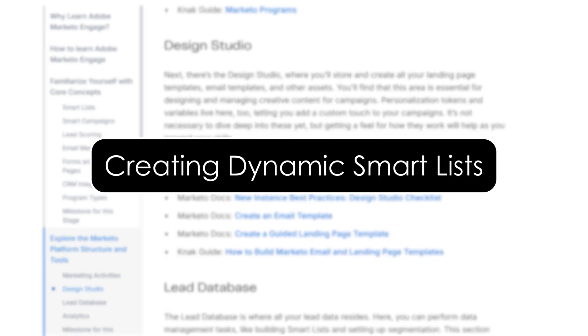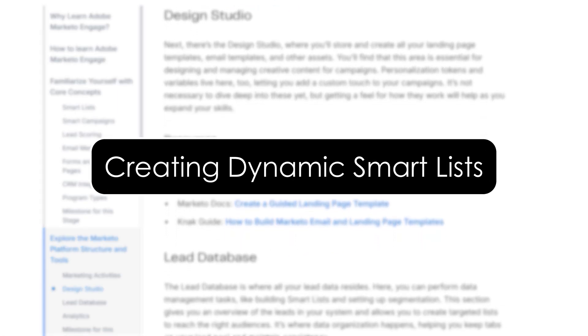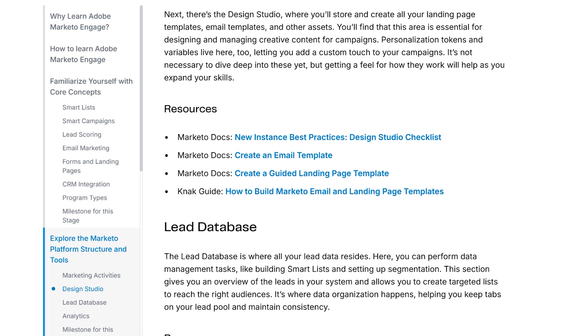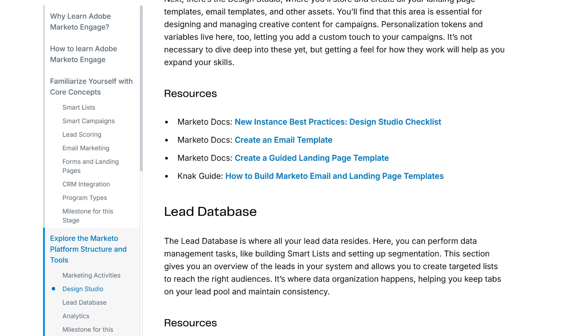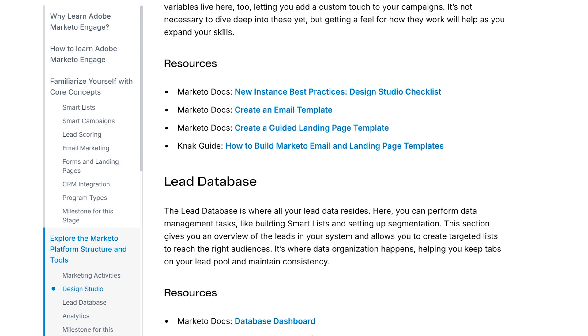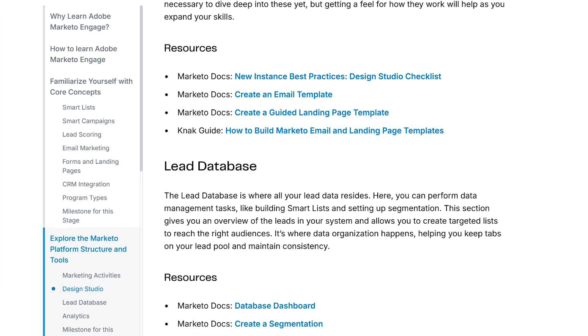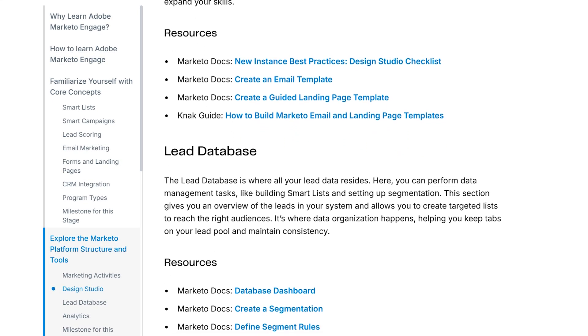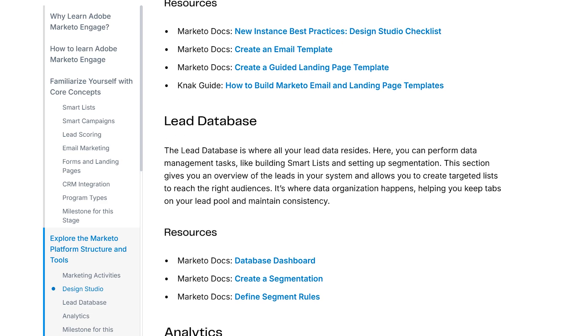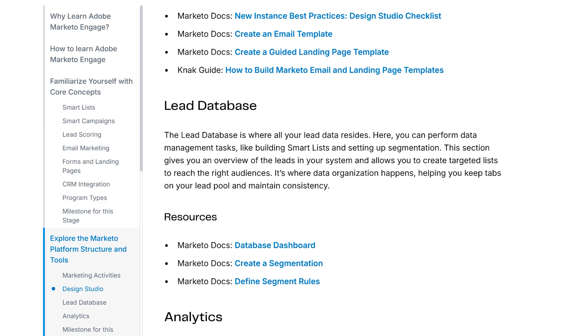Creating dynamic smart lists. Smart lists are the backbone of targeting in Marketo. They automatically update based on criteria like lead behavior, demographics, or engagement.